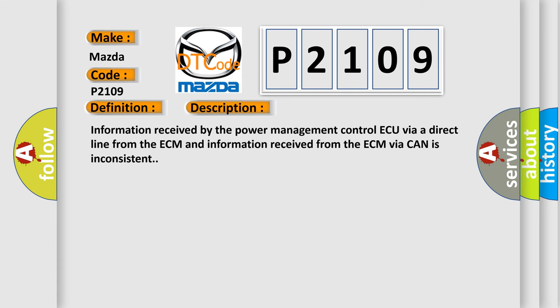Information received by the power management control ECU via a direct line from the ECM and information received from the ECM via CAN is inconsistent.